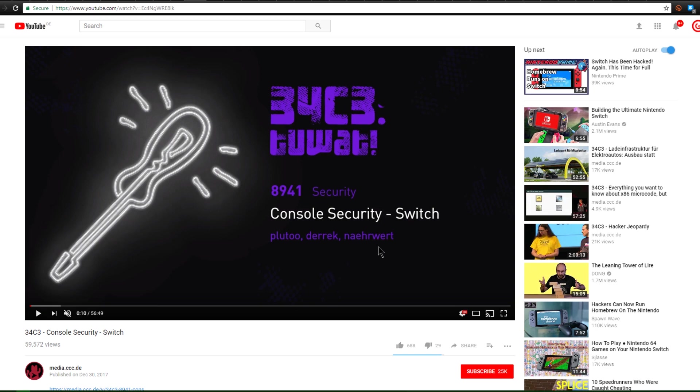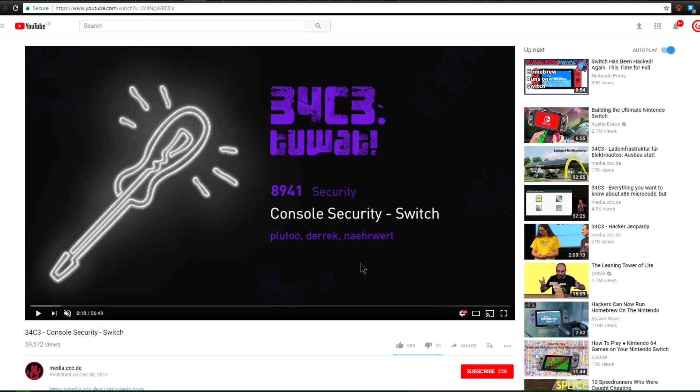So in case you guys don't really know, the Nintendo Switch is the most secure console that Nintendo has ever made, and hacking it was no easy feat. You can go ahead and watch this 34CE conference on console security regarding the Switch that was starring Pluto, Derek, and Narwart. Now they went and talked about how the Switch was built from the ground up and how they needed to dissect it in order to get inside, gain as much access as they could, and dump the boot ROM and gain code execution. I'll put a link to this video in the description.